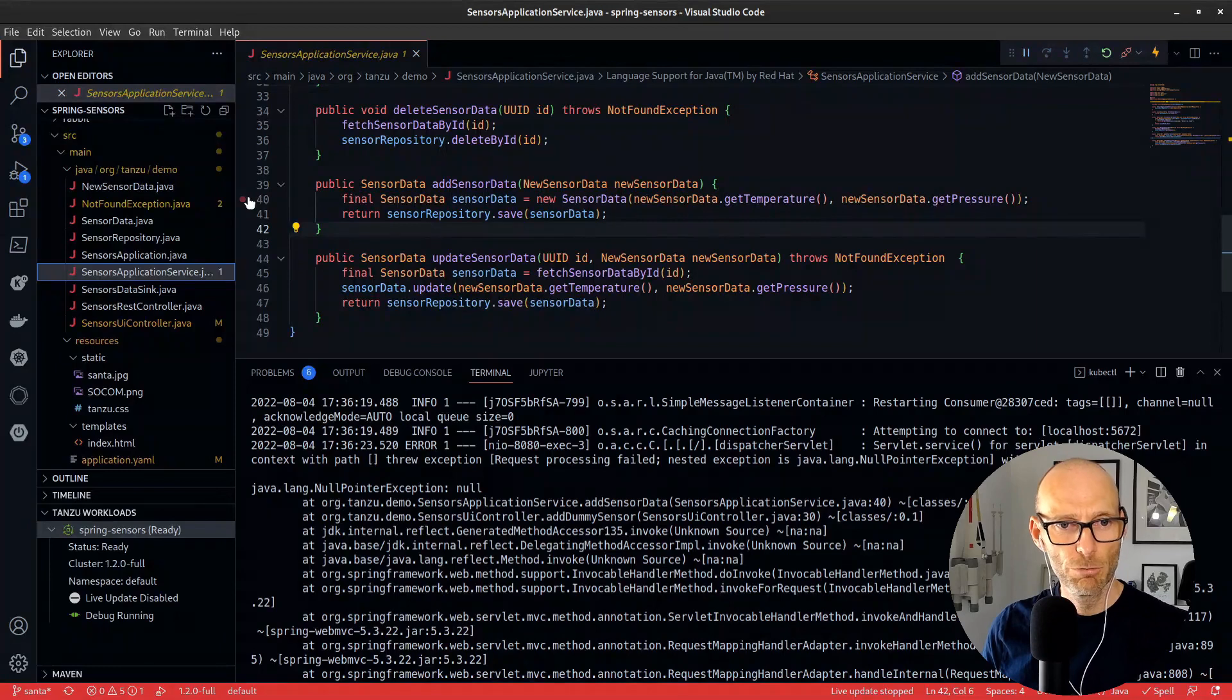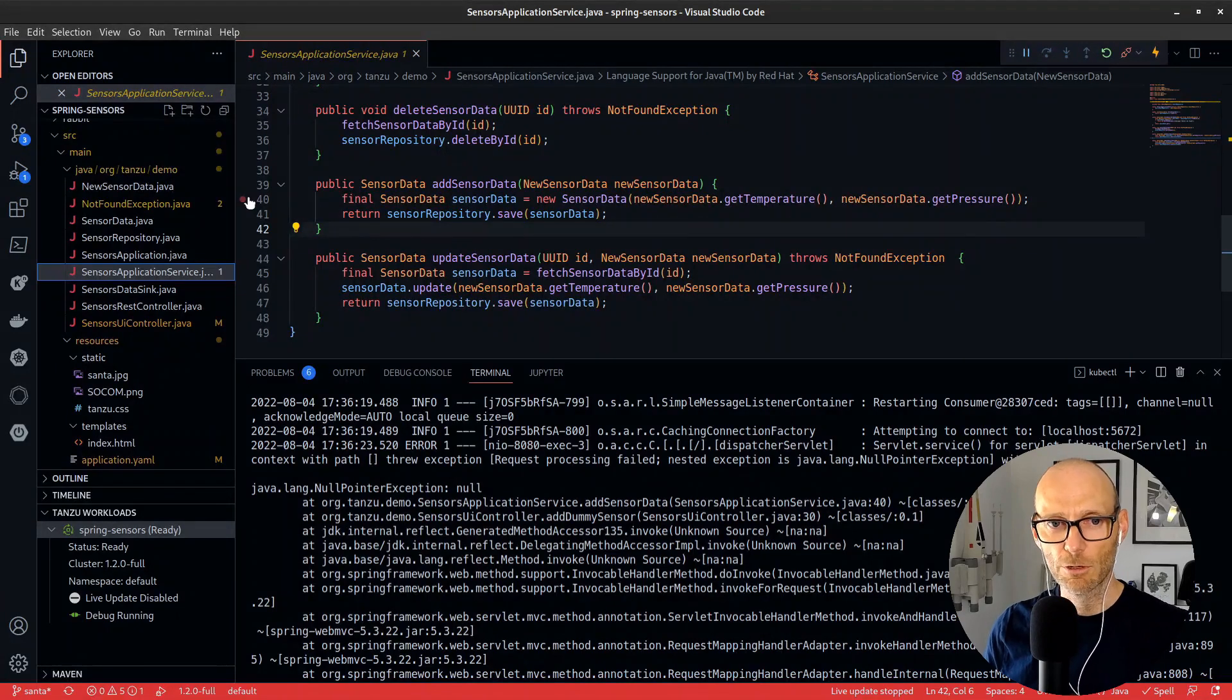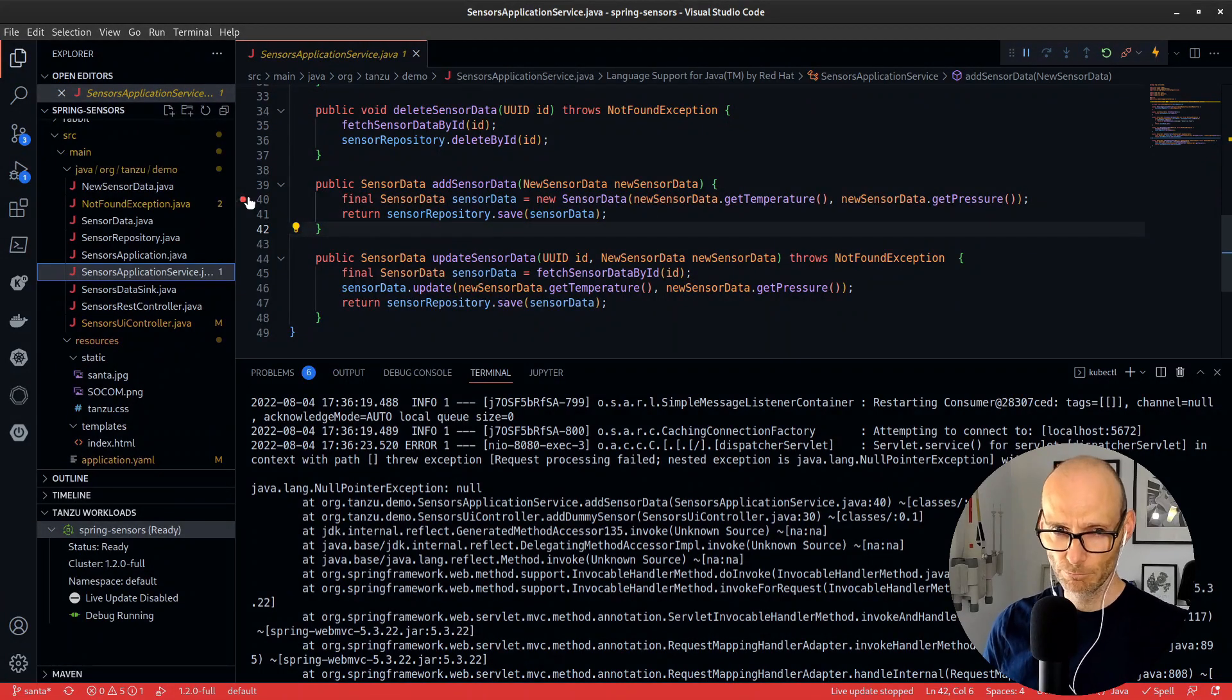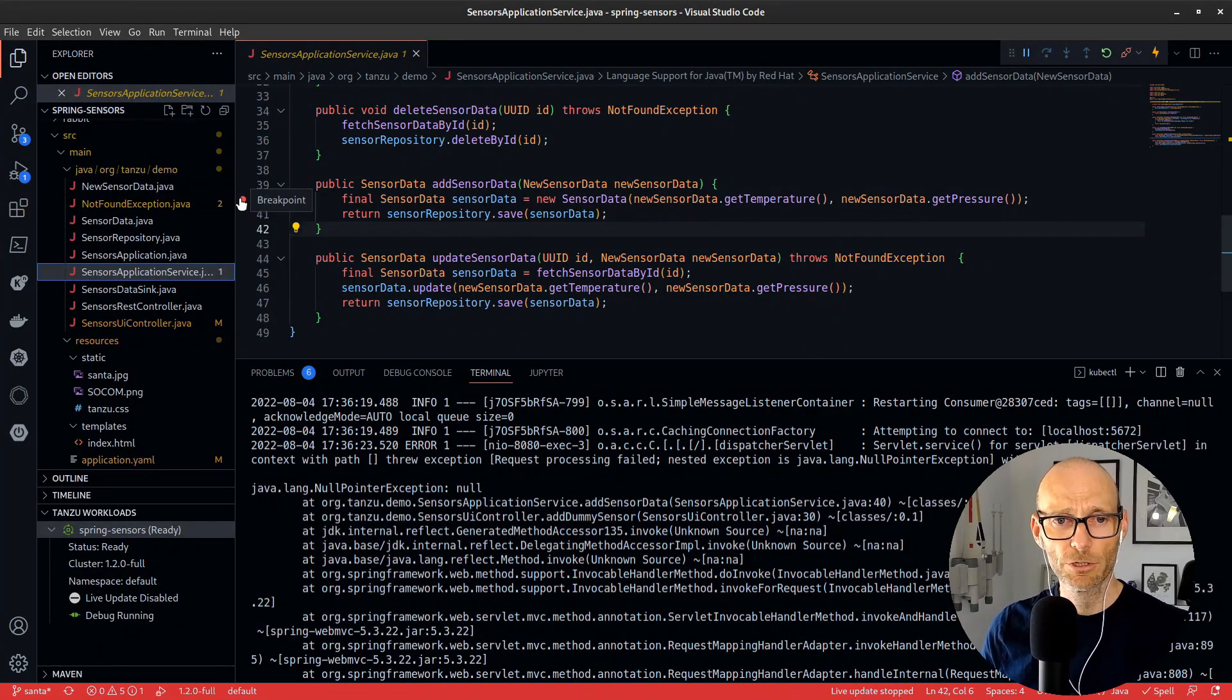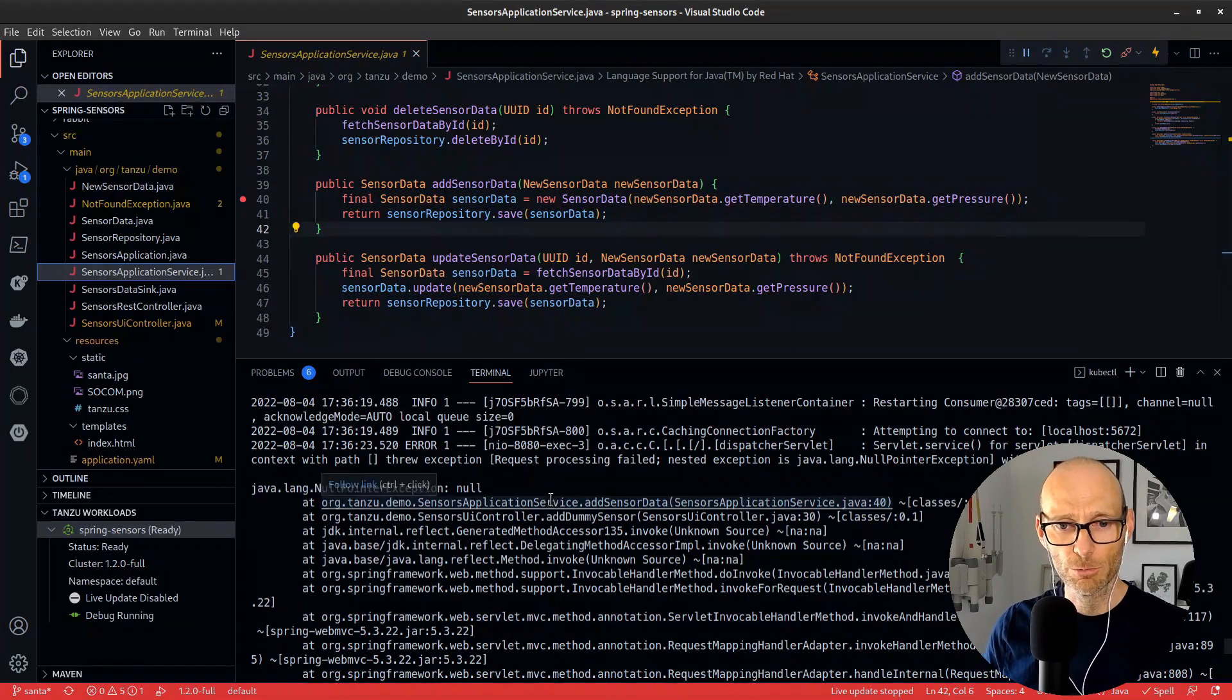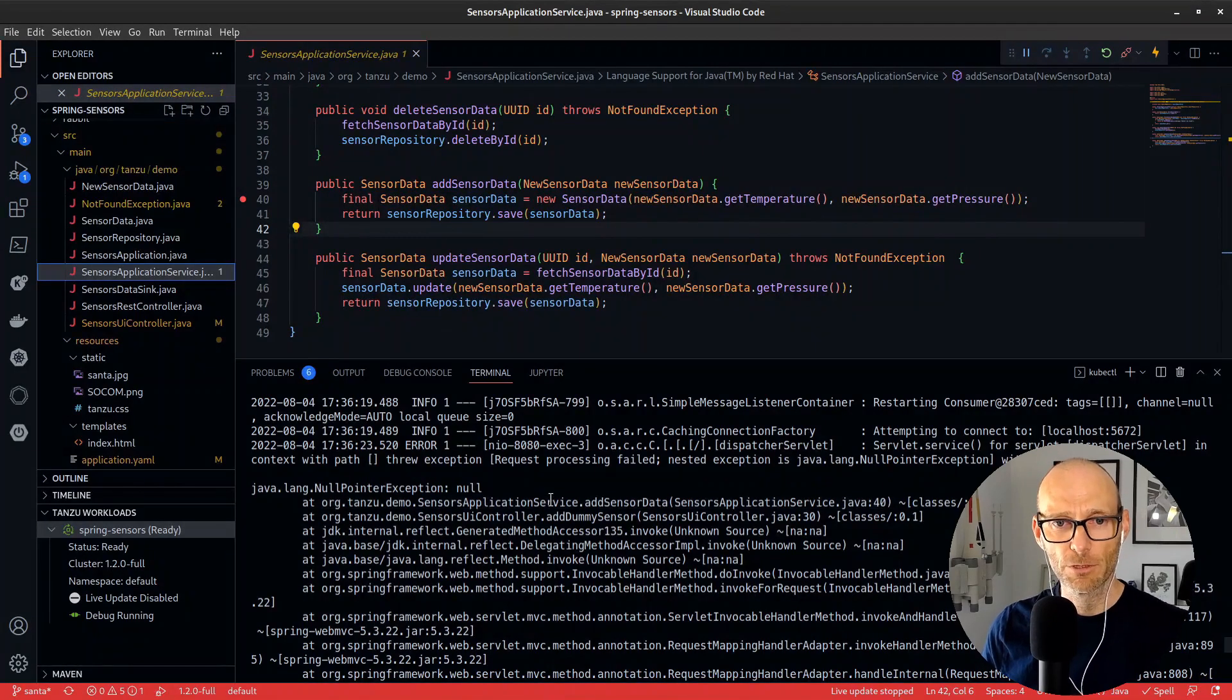I'll set a breakpoint on this code and then we can go and have a look at it while it's running on the Kubernetes platform.